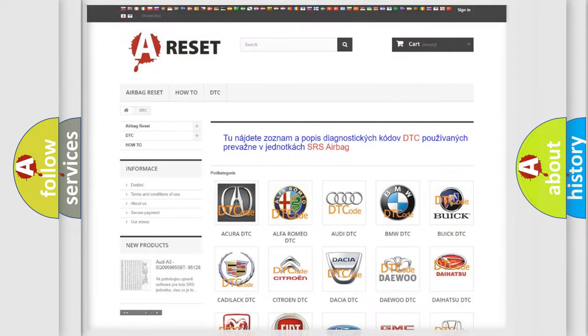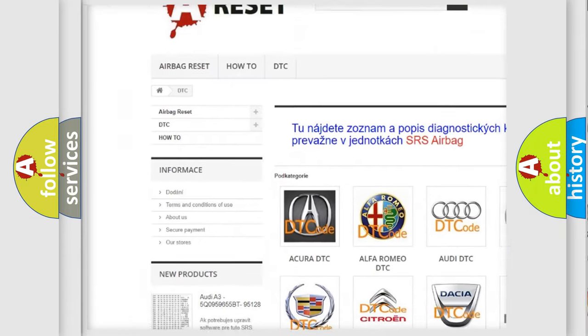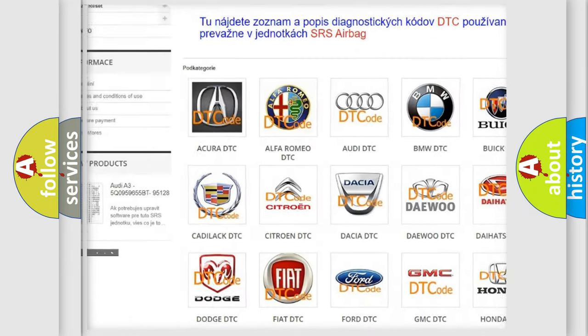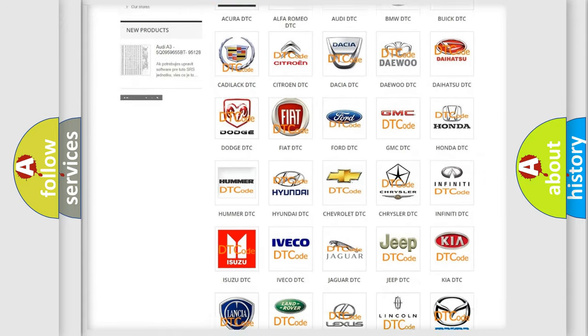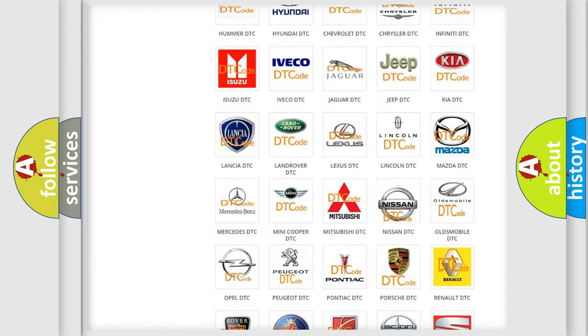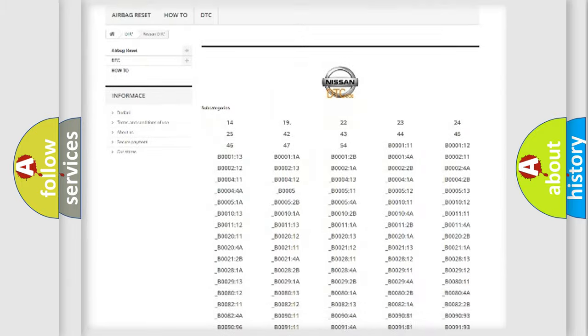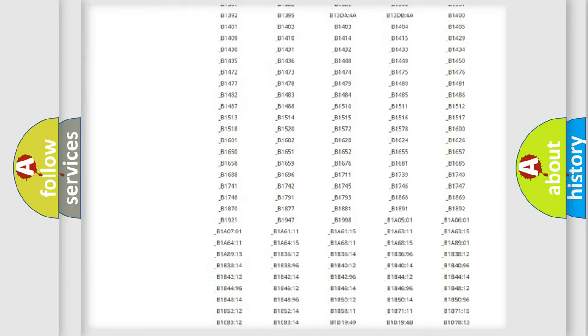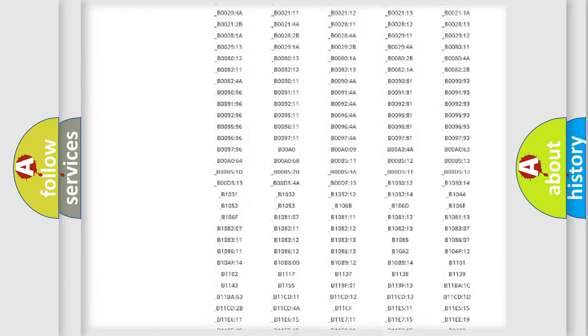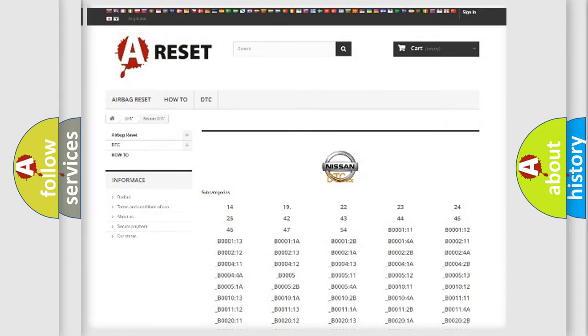Our website airbagreset.sk produces useful videos for you. You do not have to go through the OBD2 protocol anymore to know how to troubleshoot any car breakdown. You will find all the diagnostic codes that can be diagnosed in Nissan vehicles, and many other useful things.